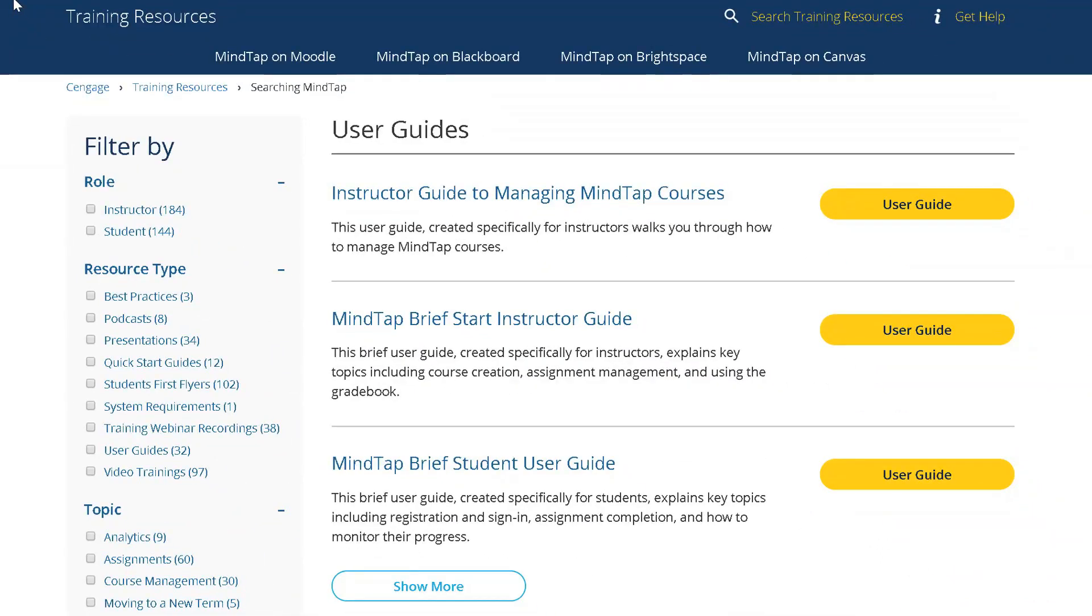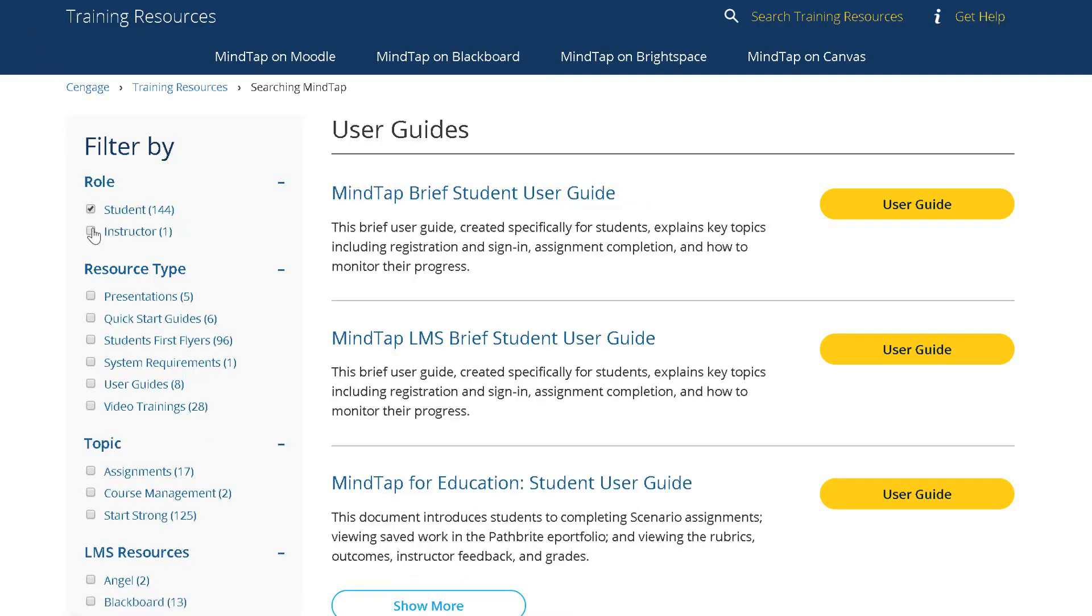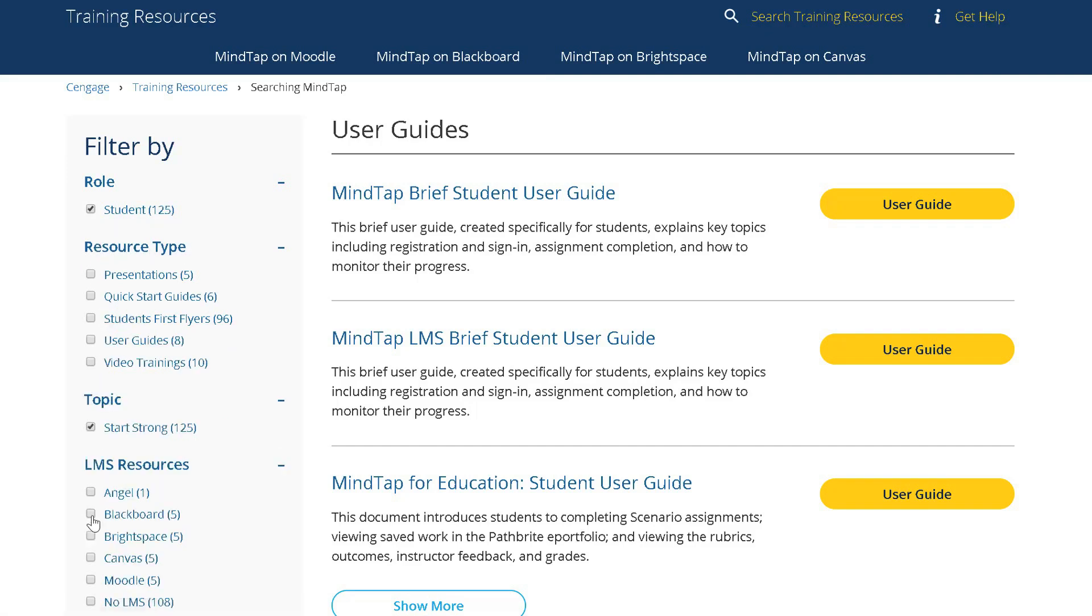Select MindTap and then on the left filter the choices by selecting student under role, Start Strong under topic, and Blackboard under LMS resources.